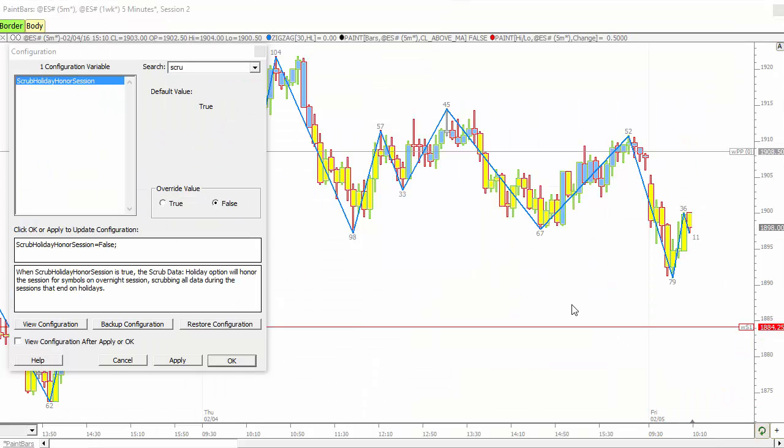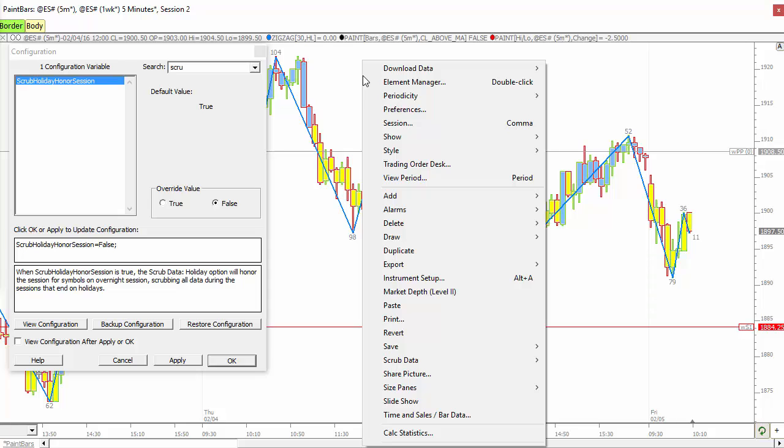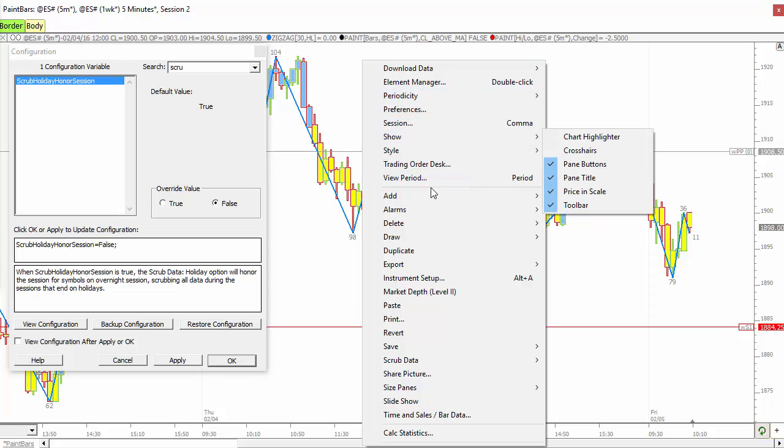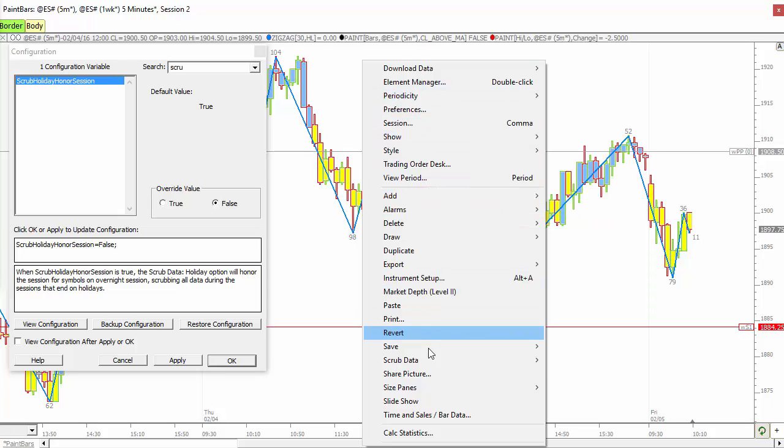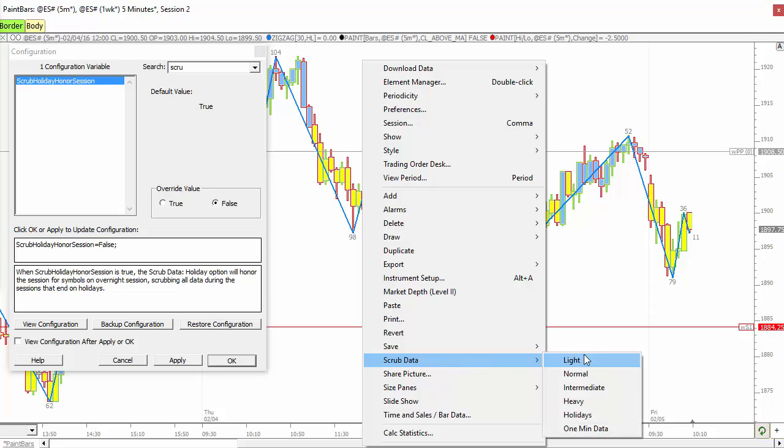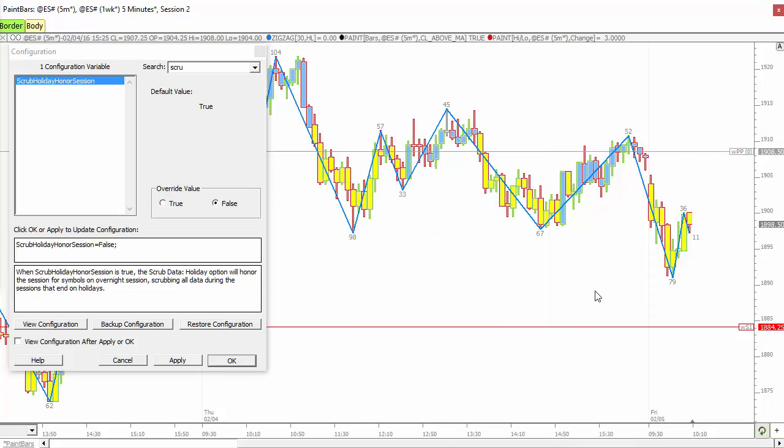And a few miscellaneous items. There's a scrub holiday honors session configuration. If you turn that on now, when you right click after a rollover and choose scrub data holidays, that'll now honor the session instead of just blindly scrubbing all the data on that holiday date. So it'll actually scrub from the holiday date close of session back to the previous close of session, which is what most of you prefer.